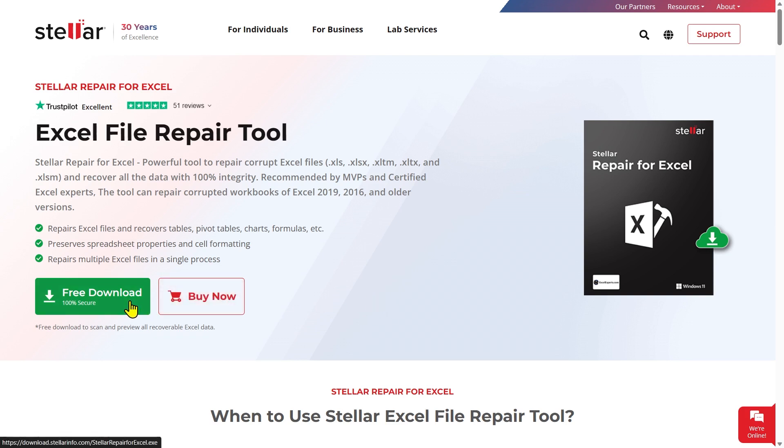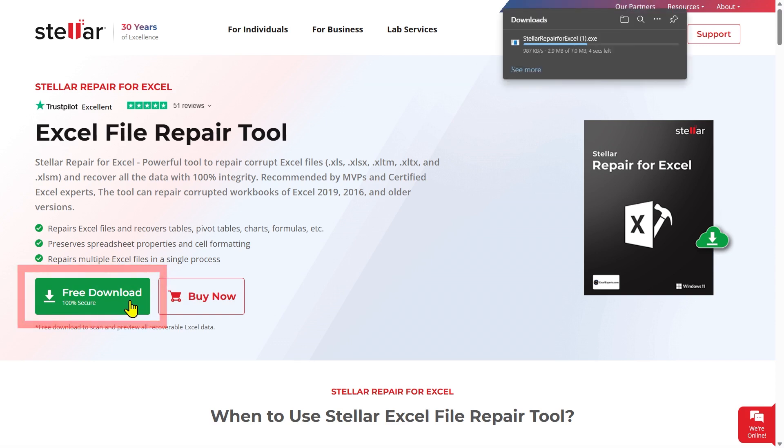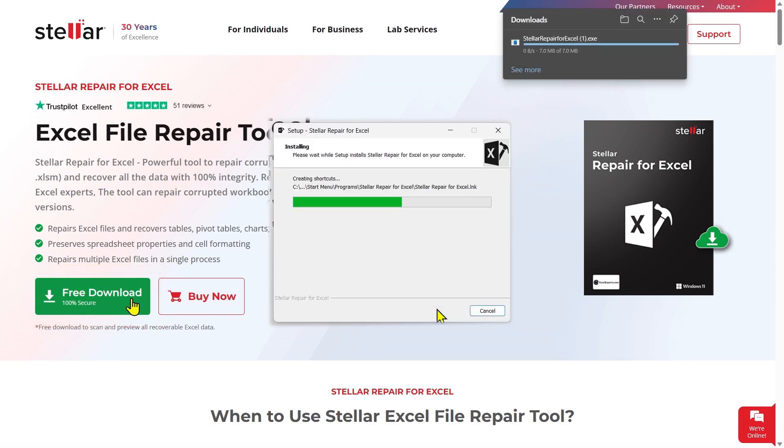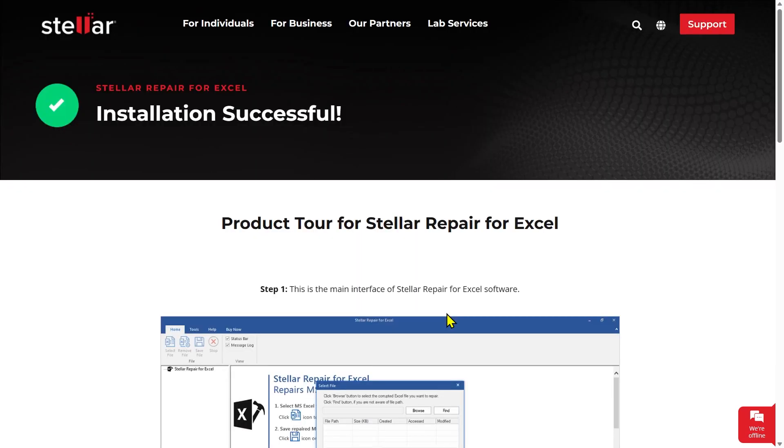To get started, click on the Free Download button. Once the download is complete, install the software. It will be ready to use in no time.